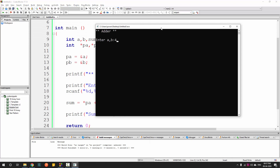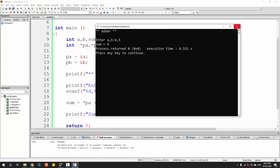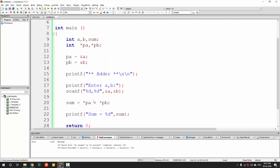We can run the program now, taking 4 and 5 as the two inputs for A and B. Entering them gives a sum of 9. You can see we have not used the variables directly but accessed them through their addresses to perform the addition.